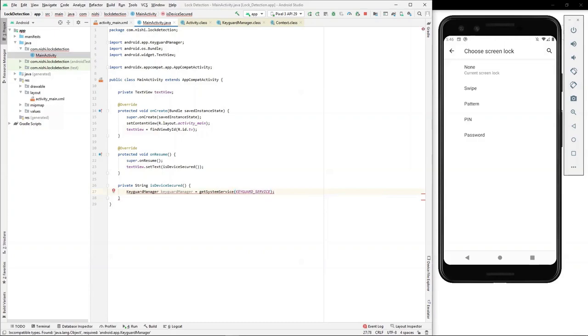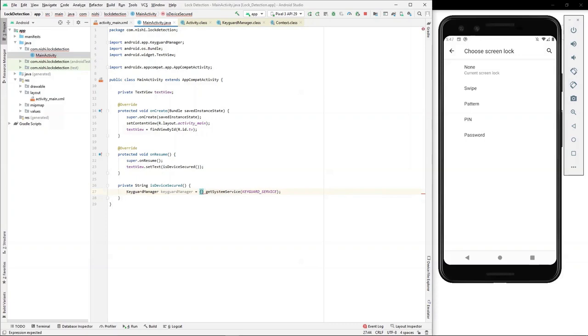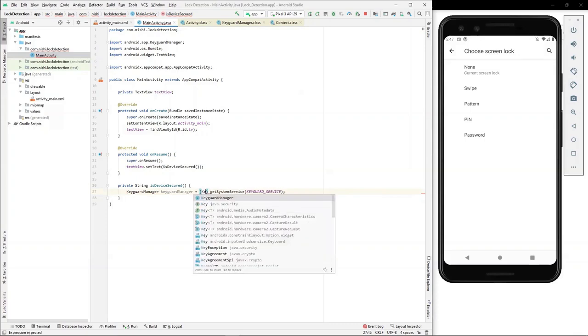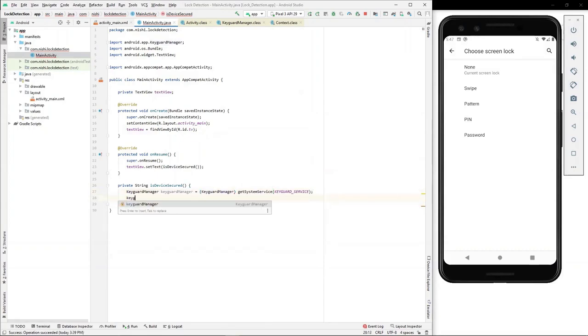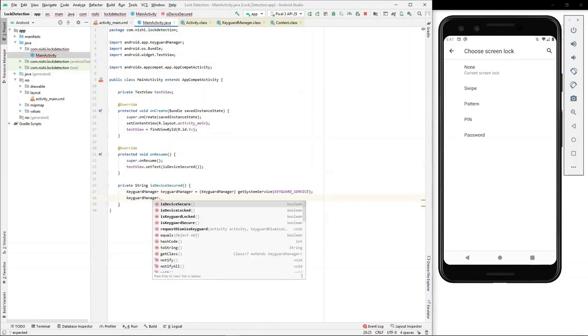We observe that we are receiving a compile time error here. That is because we have not typecasted our object returned from the GetSystemService API. Let's typecast it. After typecasting, we can observe that KeyGuardManager class provides us two APIs: isDeviceSecured and isKeyguardSecured. So what is the difference between these APIs?